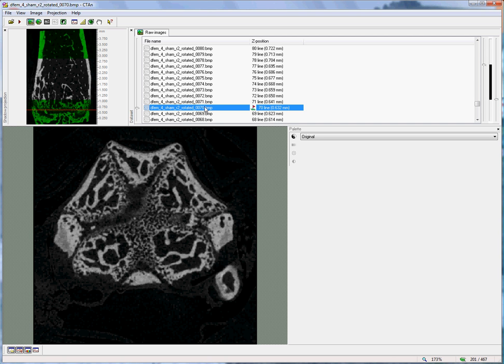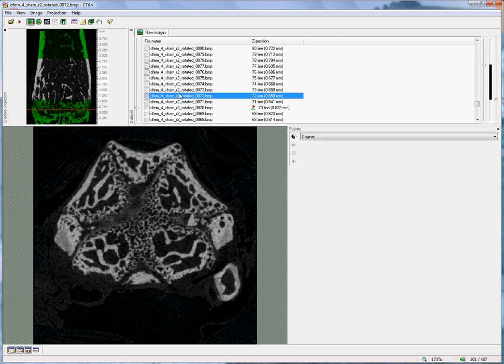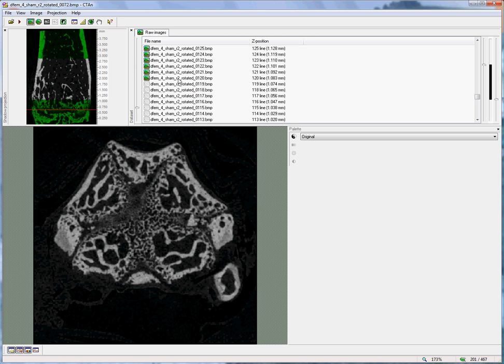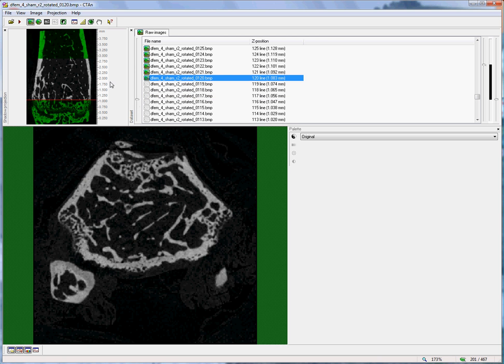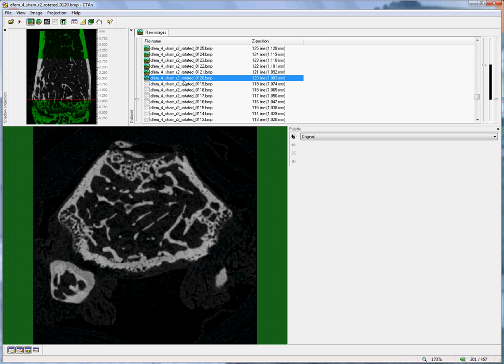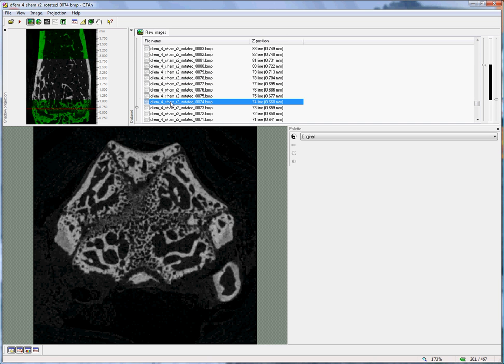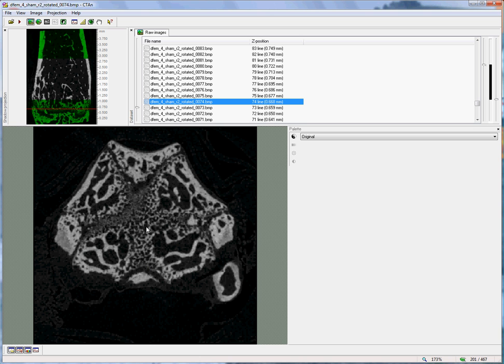So, beginning at slice 70, if I move up, I find that at slice 120 is the beginning of the region of interest. So the 50 slices represents what we call the offset because we don't want to actually analyze the bone close to the growth plate because it contains this primary spongiosa.